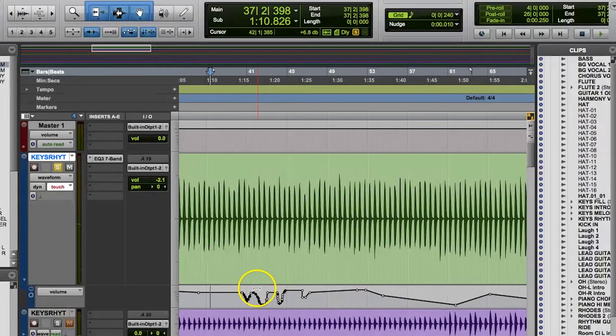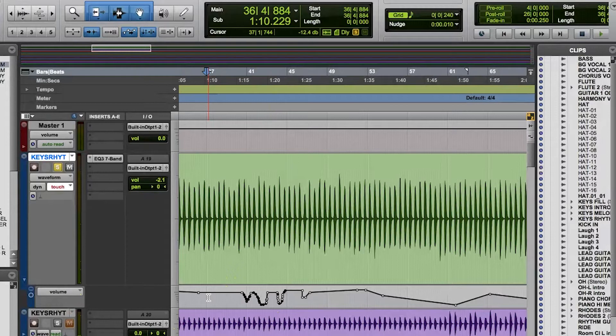it fades back to the values in the previously done automation. And you can set how fast this fade happens in your preferences.